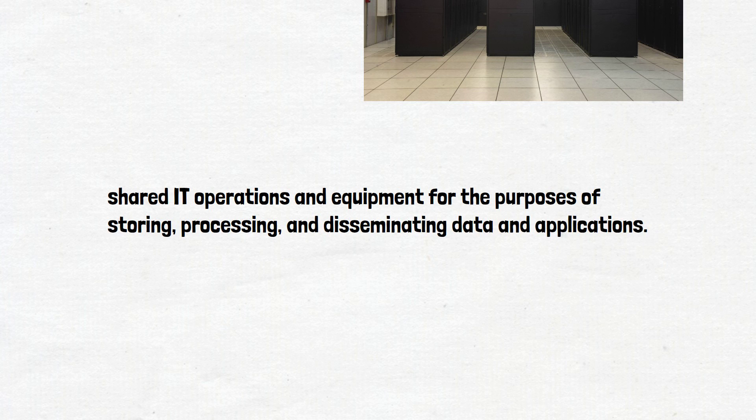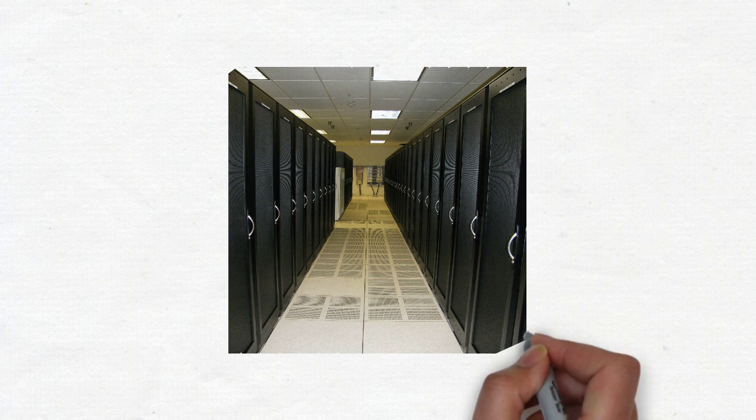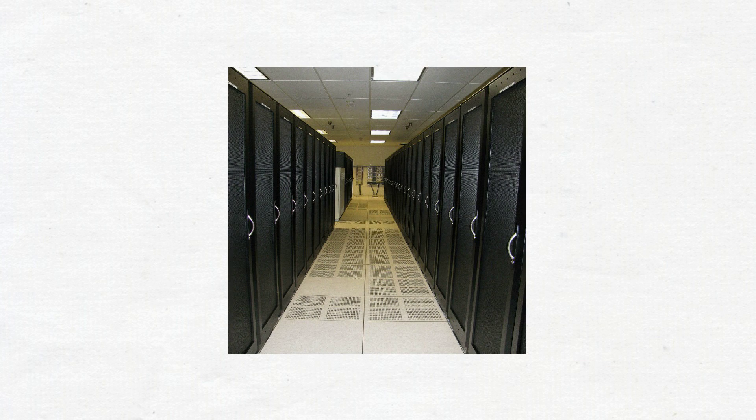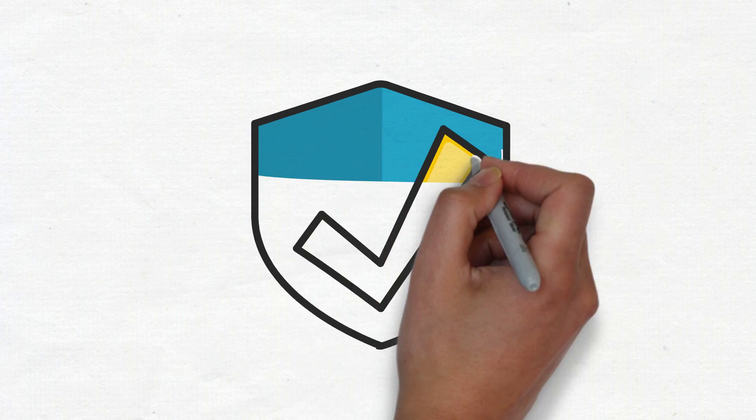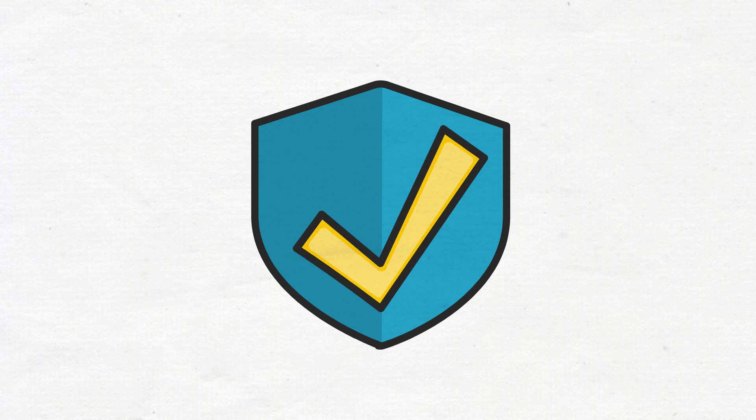Because they house an organization's most critical and proprietary assets, data centers are vital to the continuity of daily operations. Consequently, the security and reliability of data centers and their information are among an organization's top priorities.